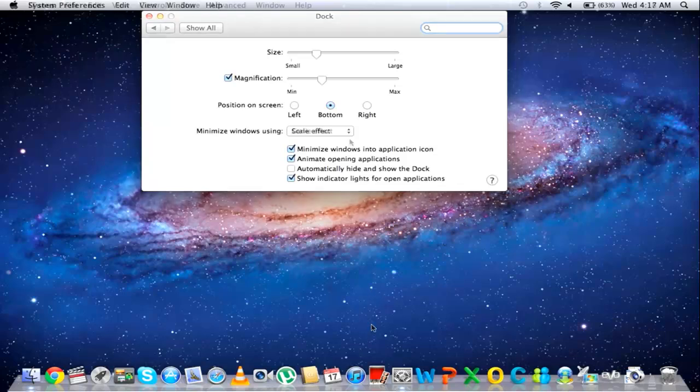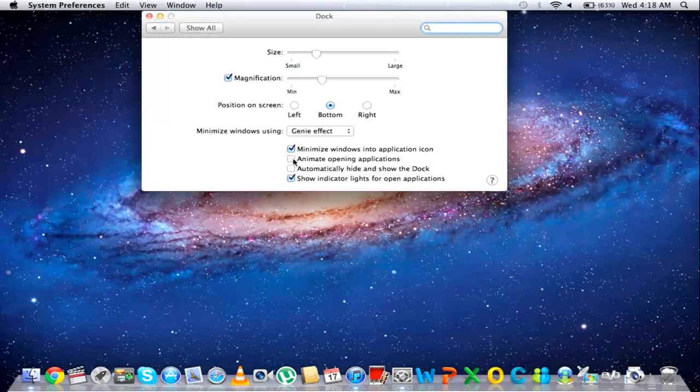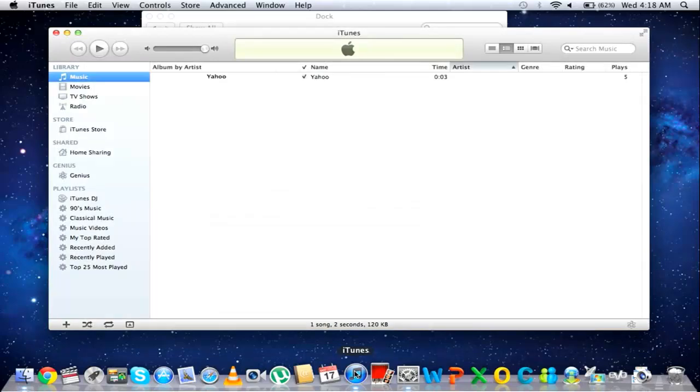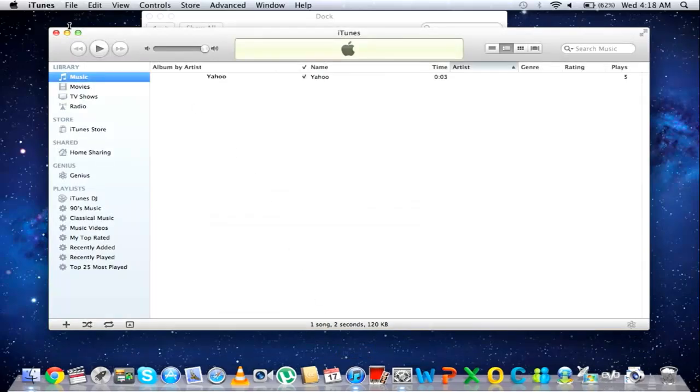By disabling the Animate Opening Applications option, the process will not be animated once you open up a new application. It will simply appear on the screen.